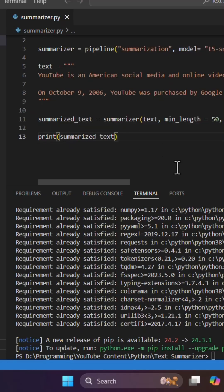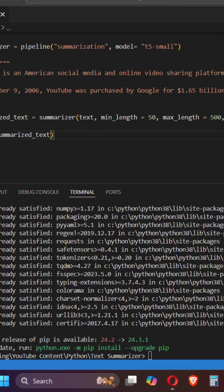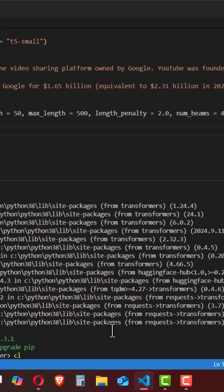I'm gonna save the file and run this command. So I'm gonna use python summarizer.py.